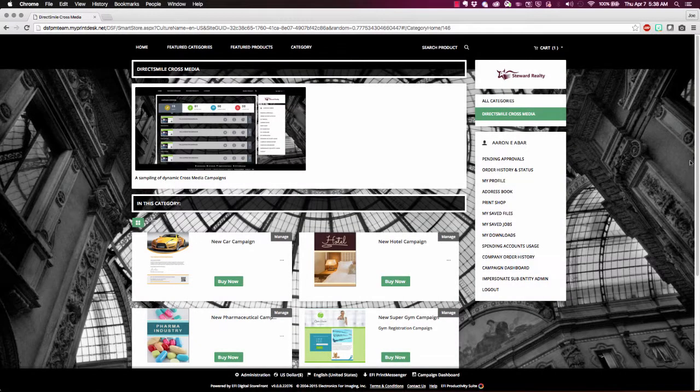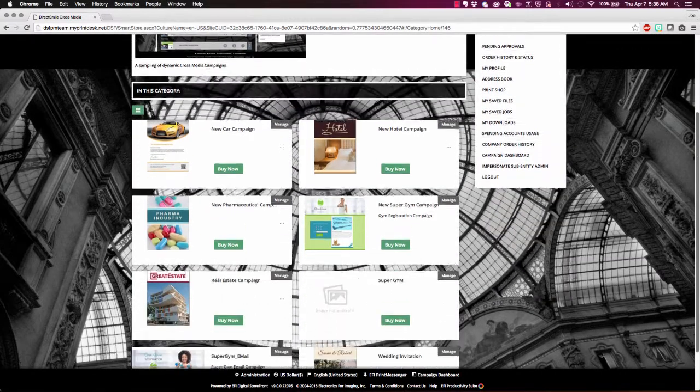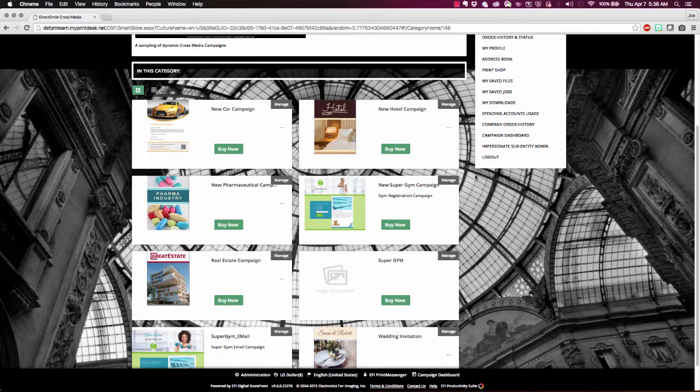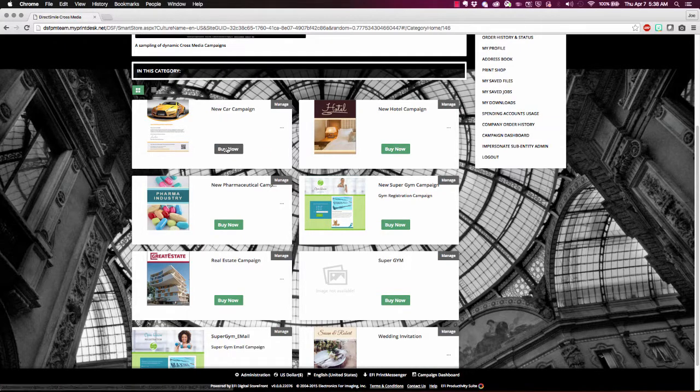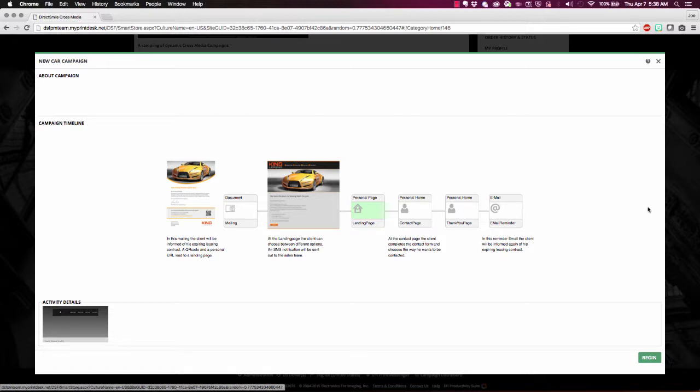With Digital Storefront 9 you can make your DirectSmile cross media marketing campaigns available through your Digital Storefronts to both business and retail customers.